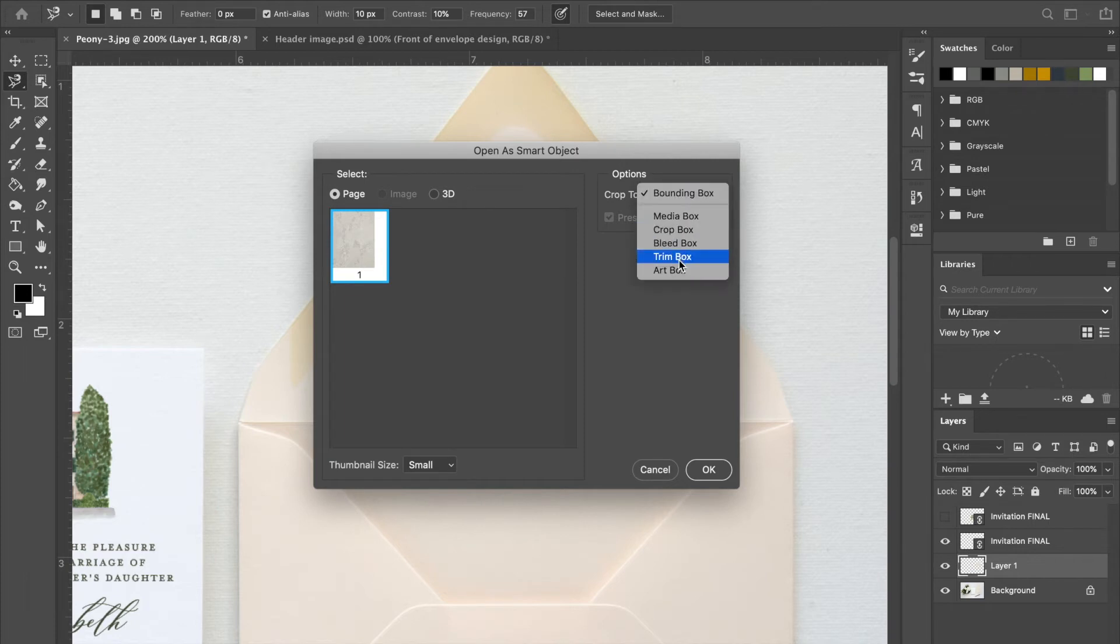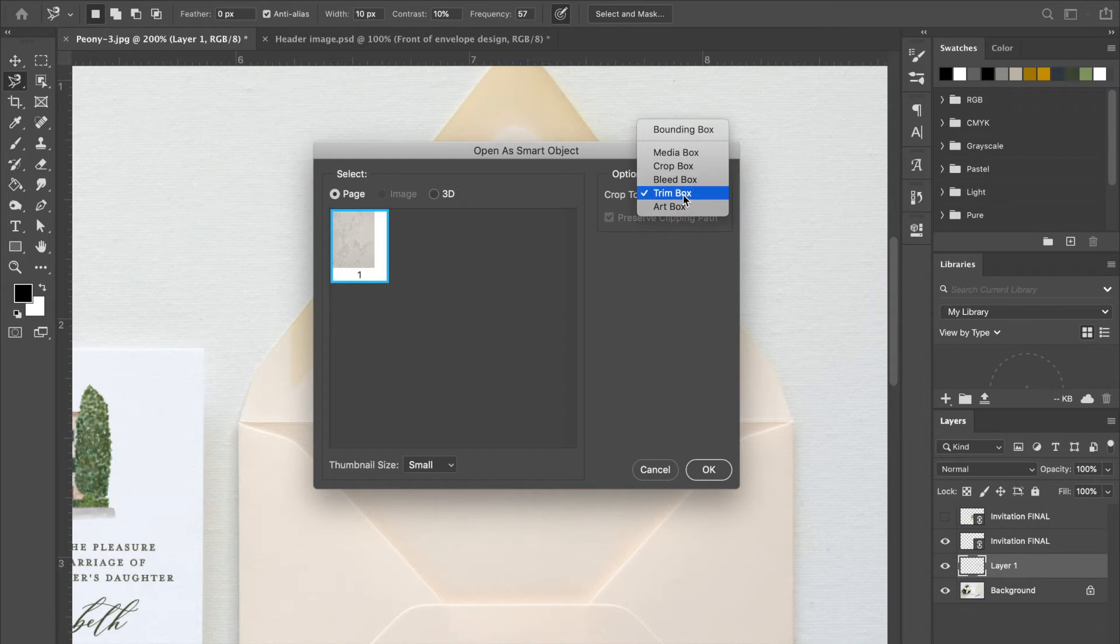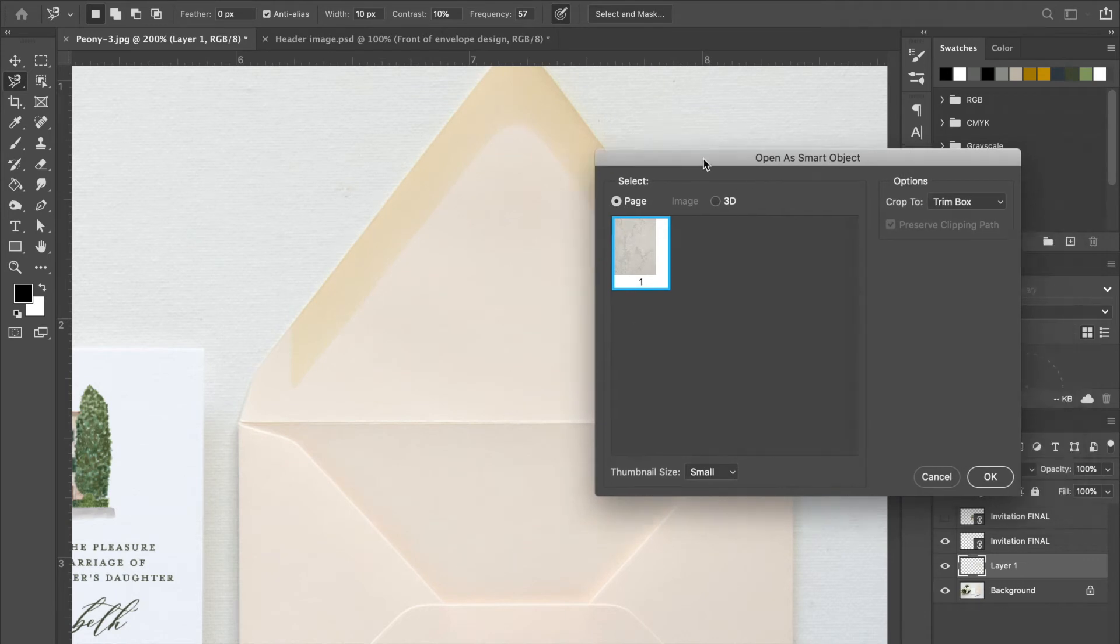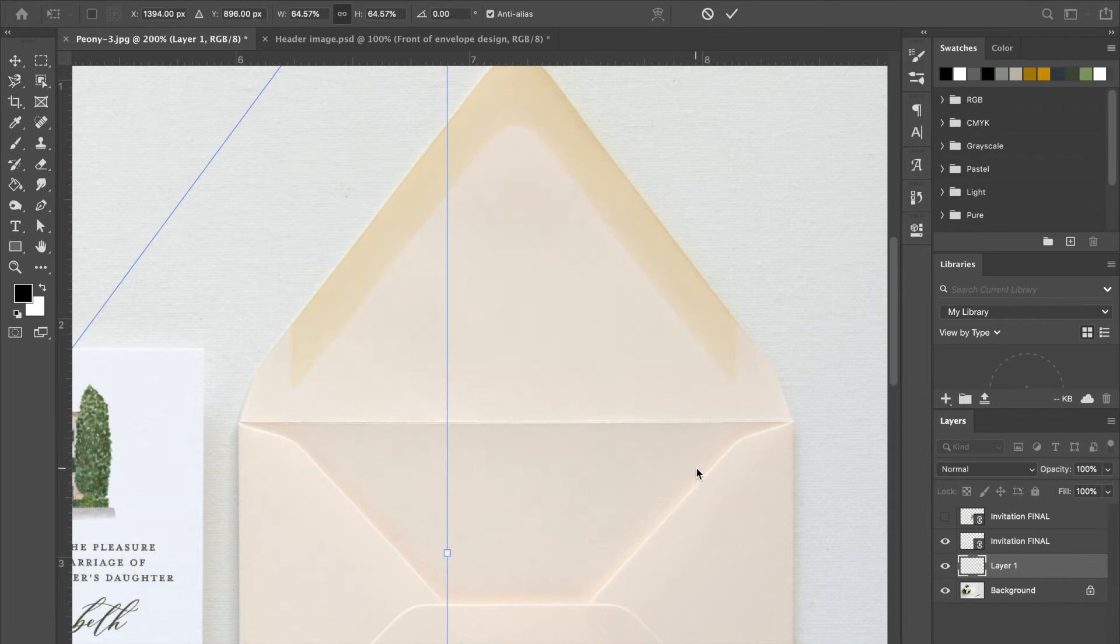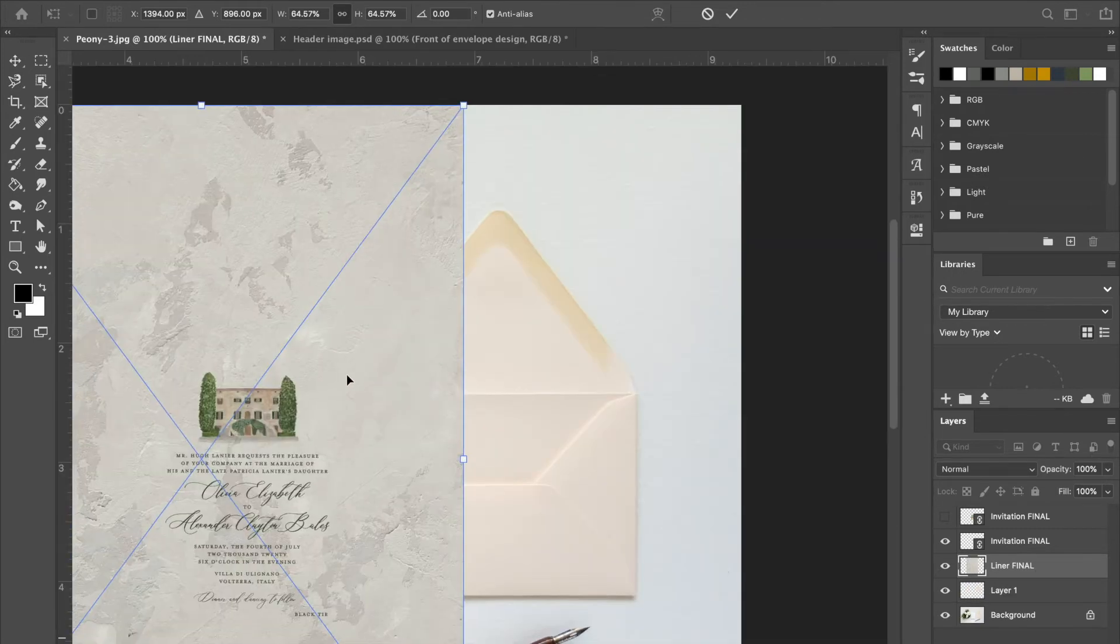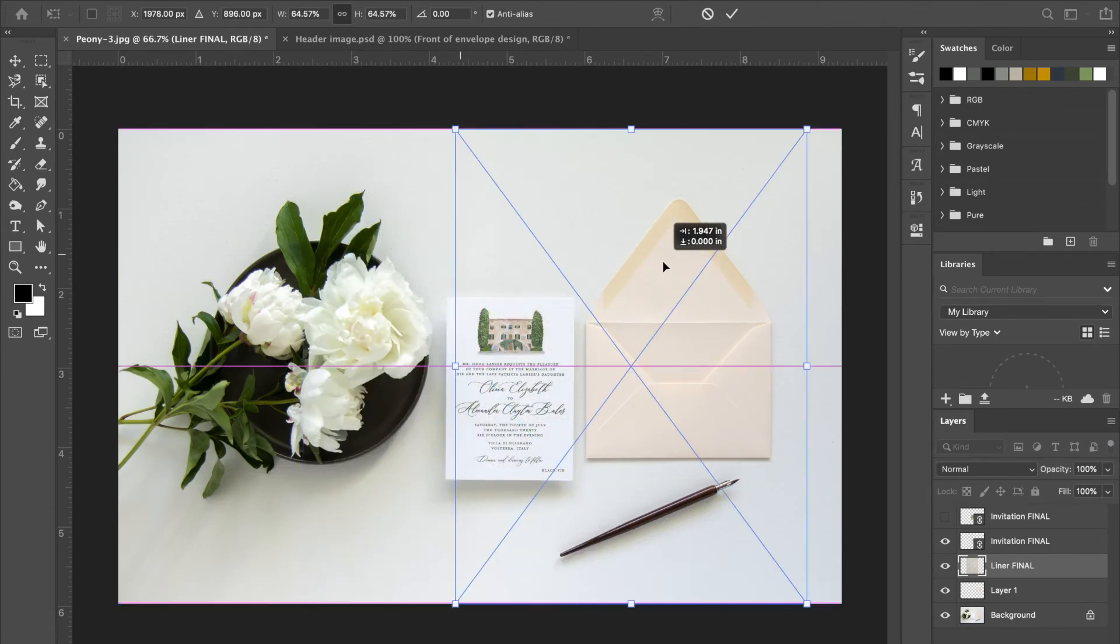Select your trim box again. This one is not as important—you can do art box if you want to, or bleed box. It doesn't really matter since we're only using the shape of the envelope, but I always do trim boxes just to have it. So click okay.